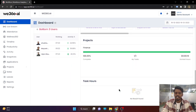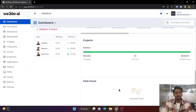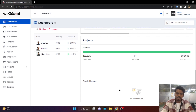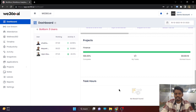Our next feature is project and task management. Here the admin can create a project. The project will be assigned with a project manager. The project manager and the admin can create multiple tasks under that project. A task can be assigned to a single employee, to multiple employees, or to a complete team.